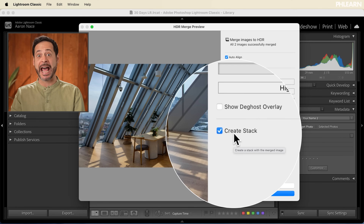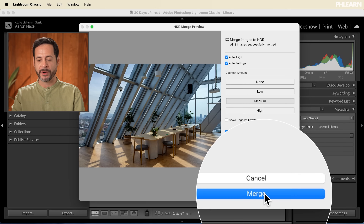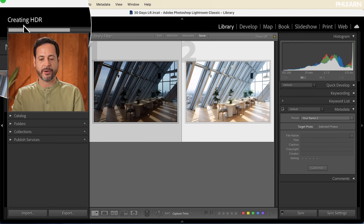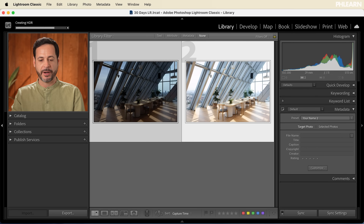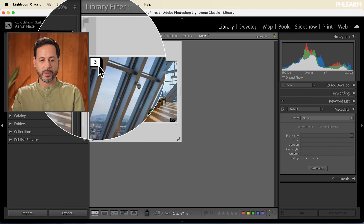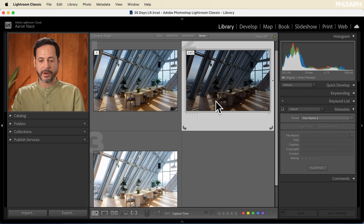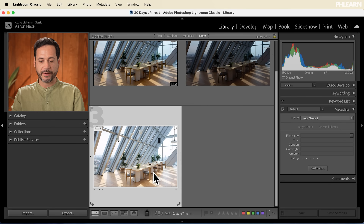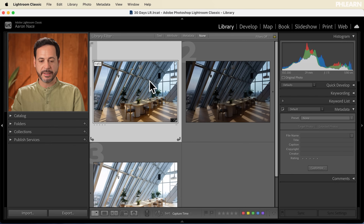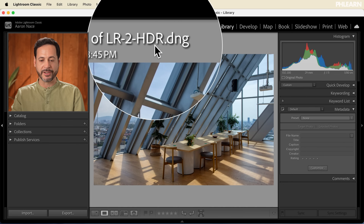Then I'm going to have it create a stack, which will group my original exposures together alongside the HDR result. Let's go ahead and hit Merge. You'll see it processing up at the top. Once it's done, we can click on the stack to open it up — here are my original photographs, and here is the HDR. Let's double-click on it.